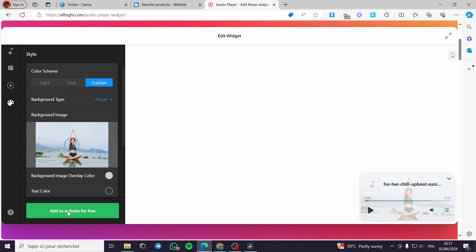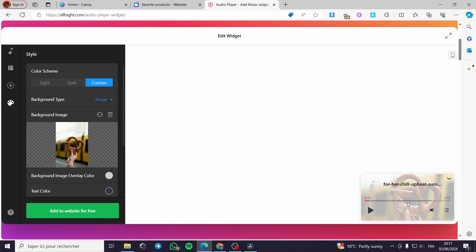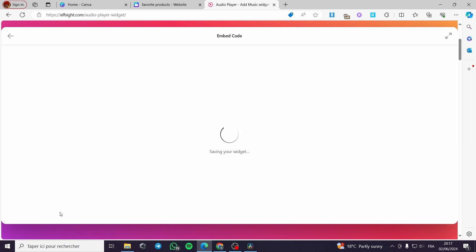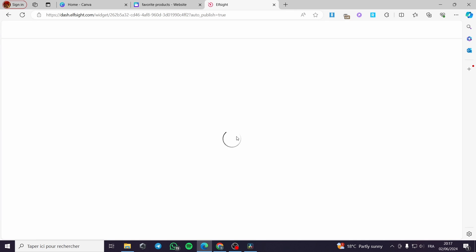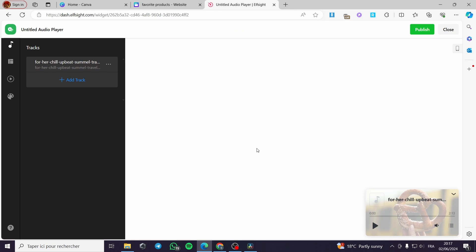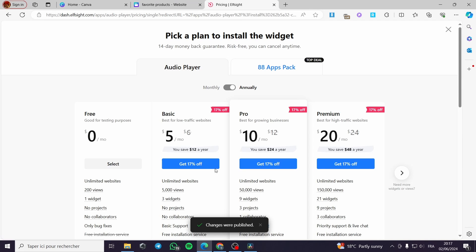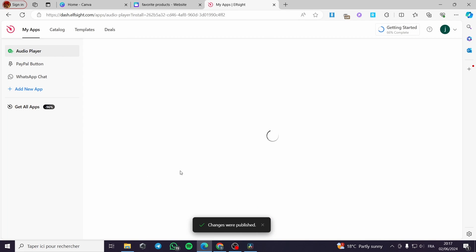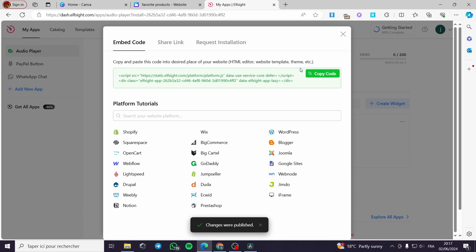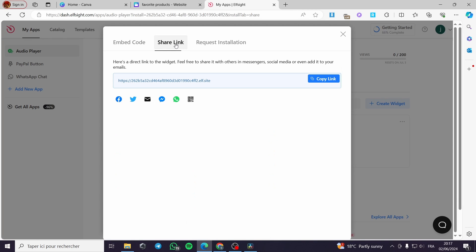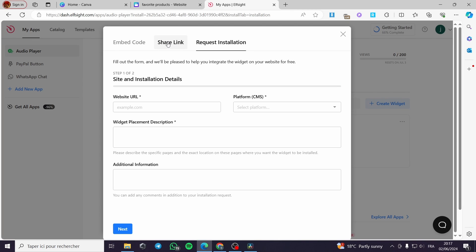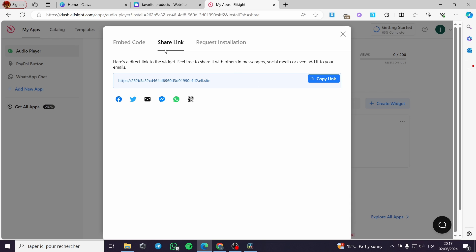Here it is the preset that I have downloaded from Pexels. Click on Add to Website. And you will see right here the code that they will give you. So you can put it right here. I am going to pause it. This is the preview of it. And click on Publish. Right here we have the plan. I am going to select the free plan. And as you can see, we have the embed code. We have the share link. And we have the request installation. For Canva, I am going to use share link, copy link.